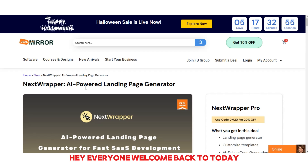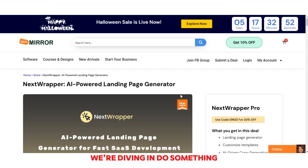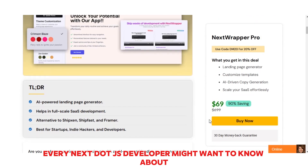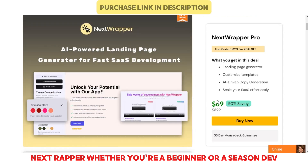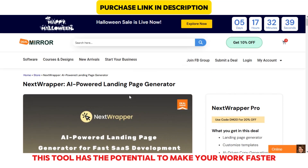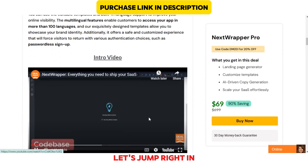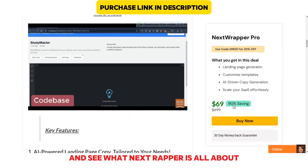Hey everyone, welcome back. Today we're diving into something every Next.js developer might want to know about: Next Wrapper. Whether you're a beginner or a seasoned dev, this tool has the potential to make your work faster and more efficient. So let's jump right in and see what Next Wrapper is all about.